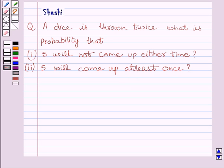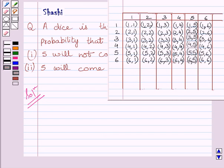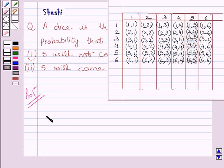Let us now start with the solution. A dice is thrown twice, so total number of outcomes possible are shown here. This number shows the outcome of the first throw and this number shows the outcome of the second throw. When a dice is thrown twice, total number of possible outcomes is equal to 6 multiplied by 6, that is 36.